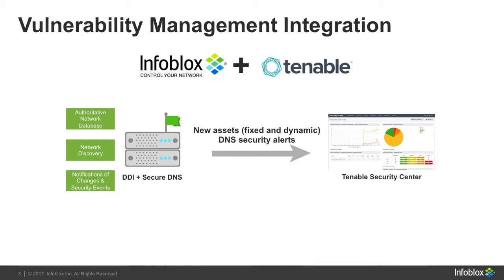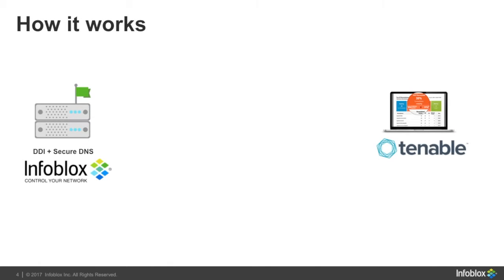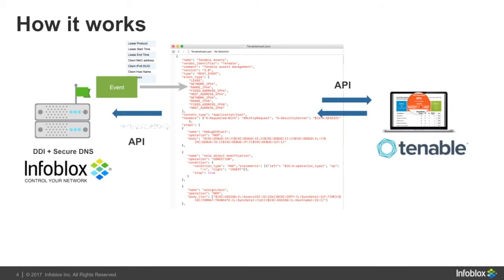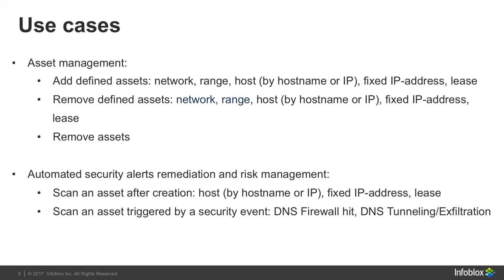On Infoblox site, we use Outbound API feature and send notification via REST API on Tenable site. Basically, if we have IPM or DNS security event, we execute a simple JSON template which makes API calls to Tenable and back to Nares. Using this Outbound API feature, we implemented two basic use cases – asset management and automated DNS security events remediation.